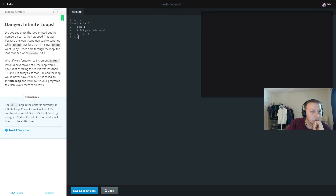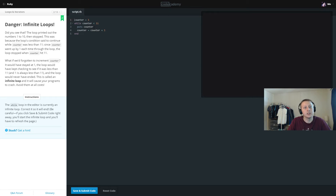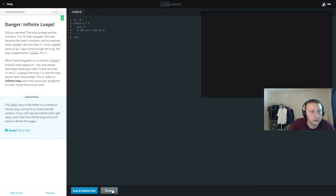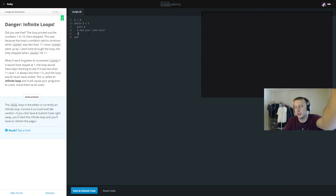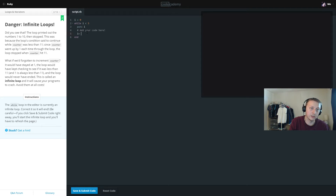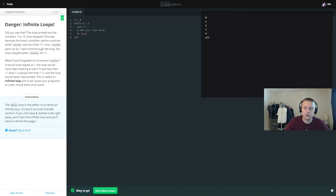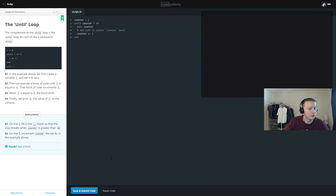The while loop in this exercise is currently an infinite loop, so we need to correct it. We have while i is less than 5 — it prints i, but never actually increments i, so i stays at 0 and loops forever. We need to add i plus 1, and then we get 0, 1, 2, 3, and 4.